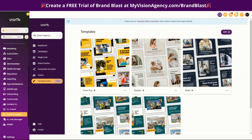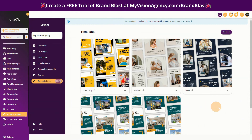Hello, Bridget Bartlett here. Today I am super excited to show you how you can create static and dynamic templates inside of your Brand Blast agency account. You do need to be a white label reseller of Brand Blast to be able to add templates to your agency, but what's super cool is you'll be able to add them specific for your niche, and this will help you stand out among everyone else who's selling Brand Blast.